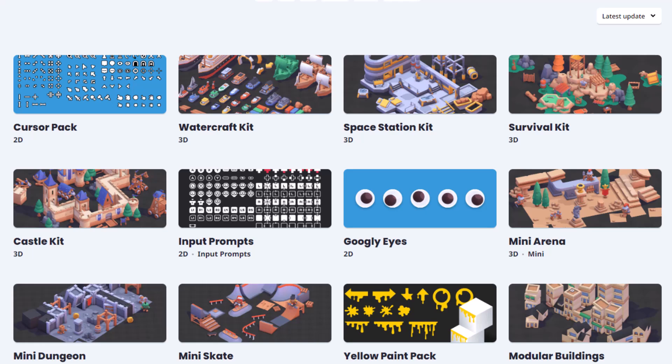Hey everybody, today I wanted to share with you three great deals for game devs. The first two are free and the last one is time sensitive, so make sure you hang around for that.